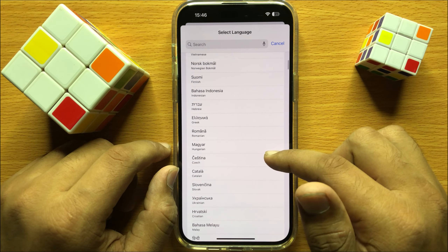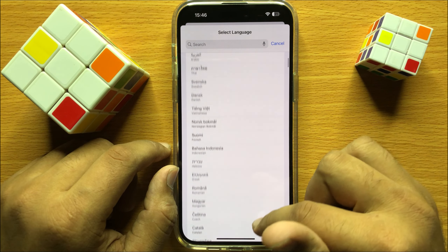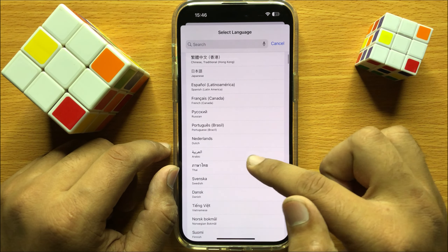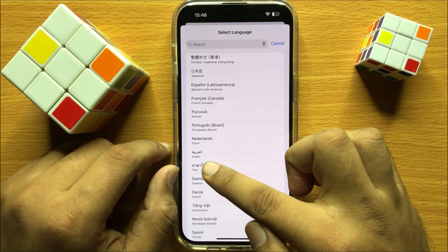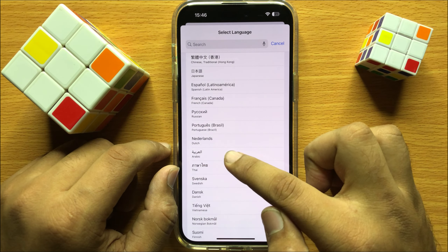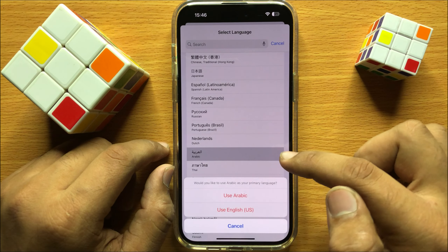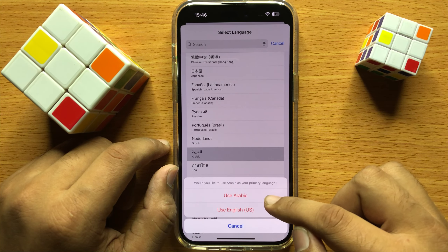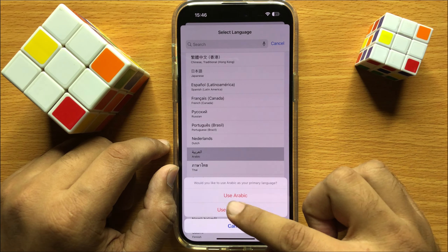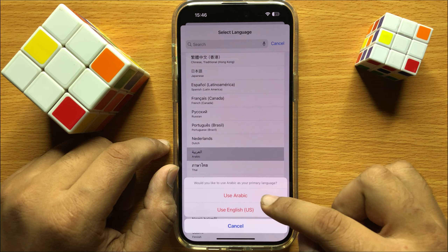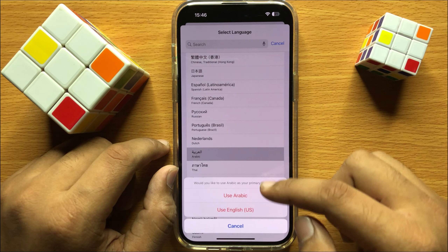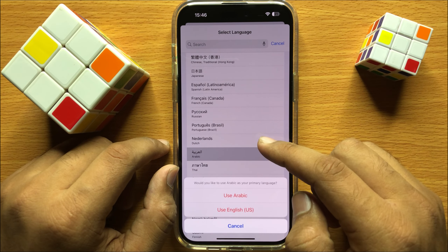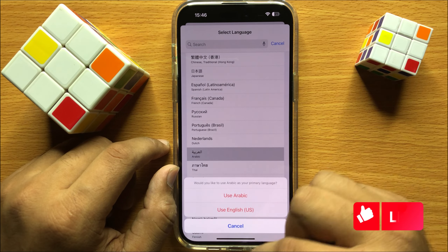So for example, if you want to use Arabic, then just simply click on Arabic, and from here click on Use Arabic. After you click on Use Arabic, your phone language will be changed to Arabic.